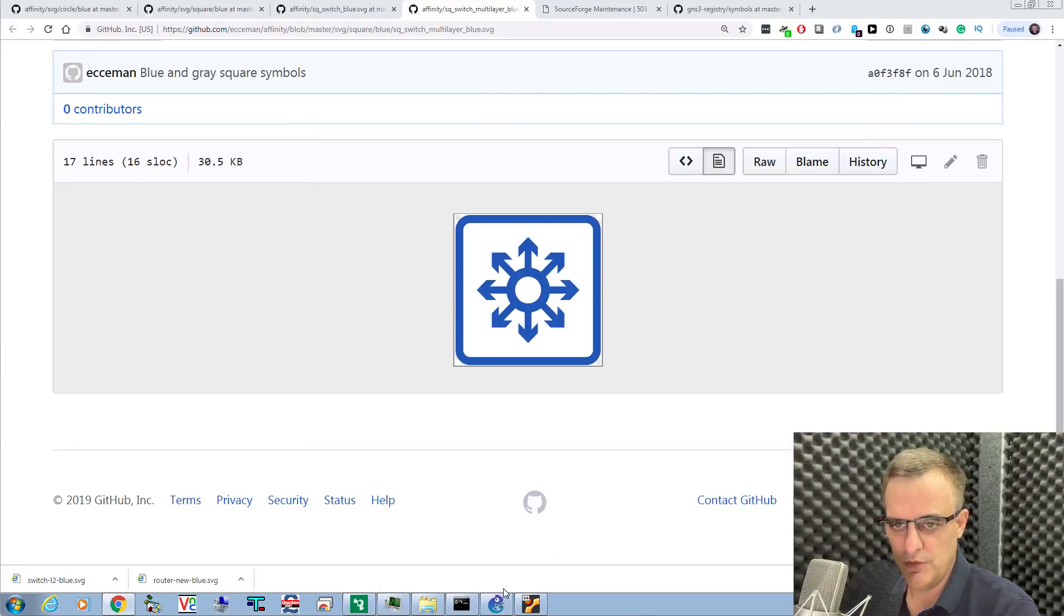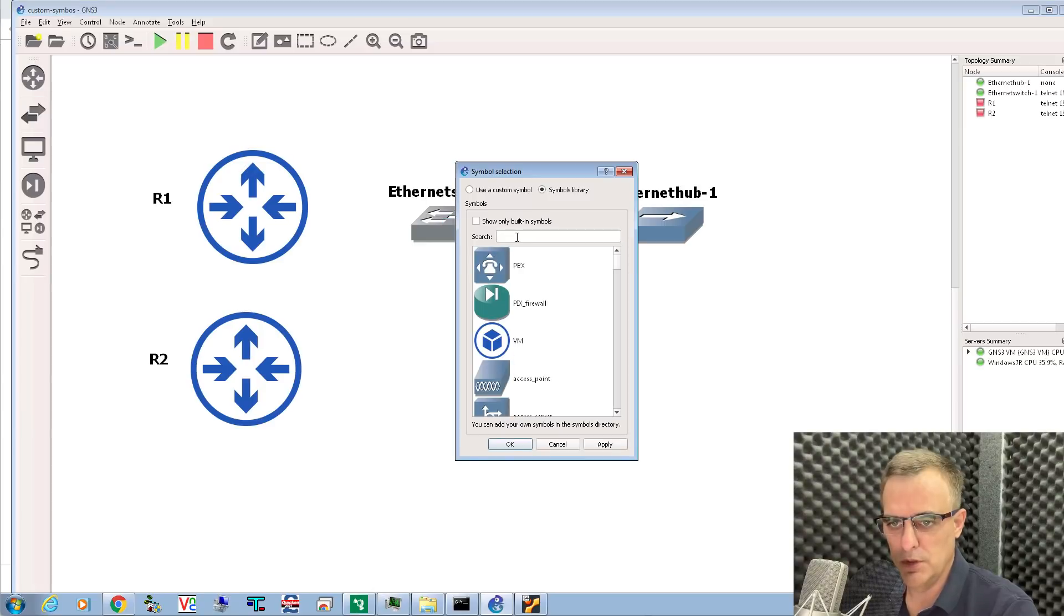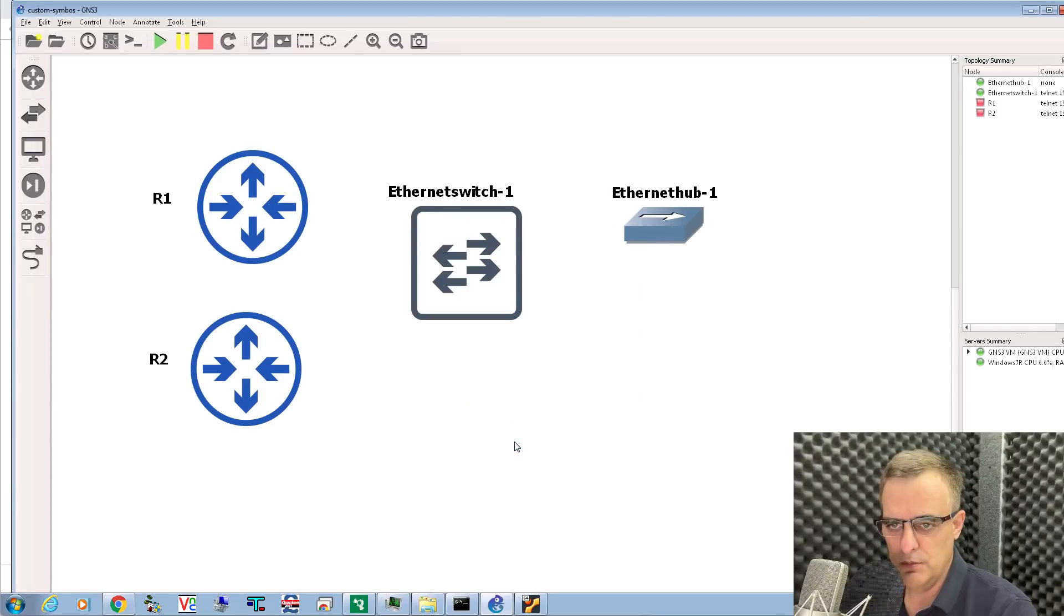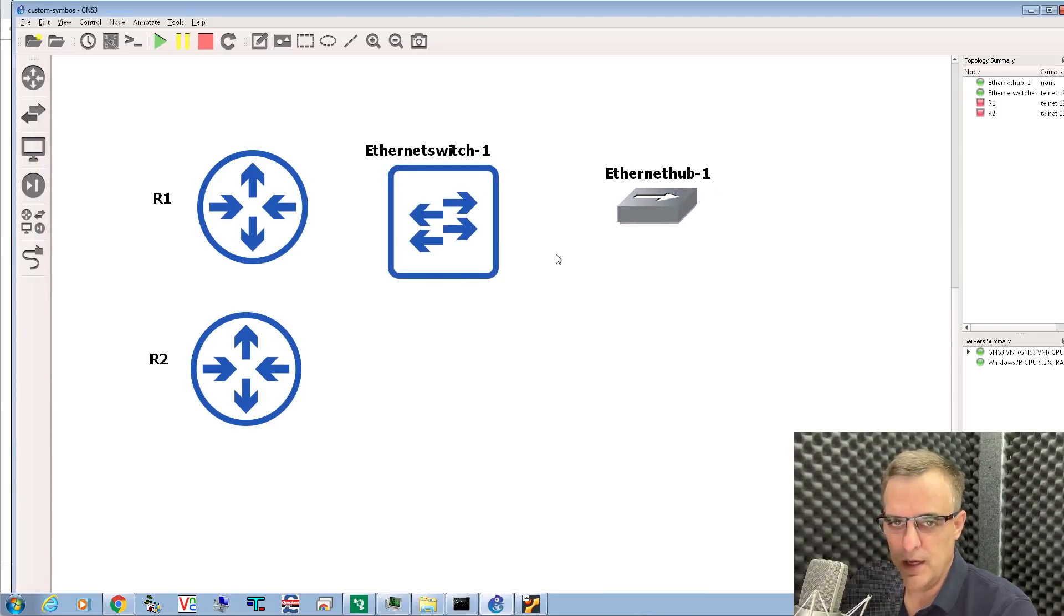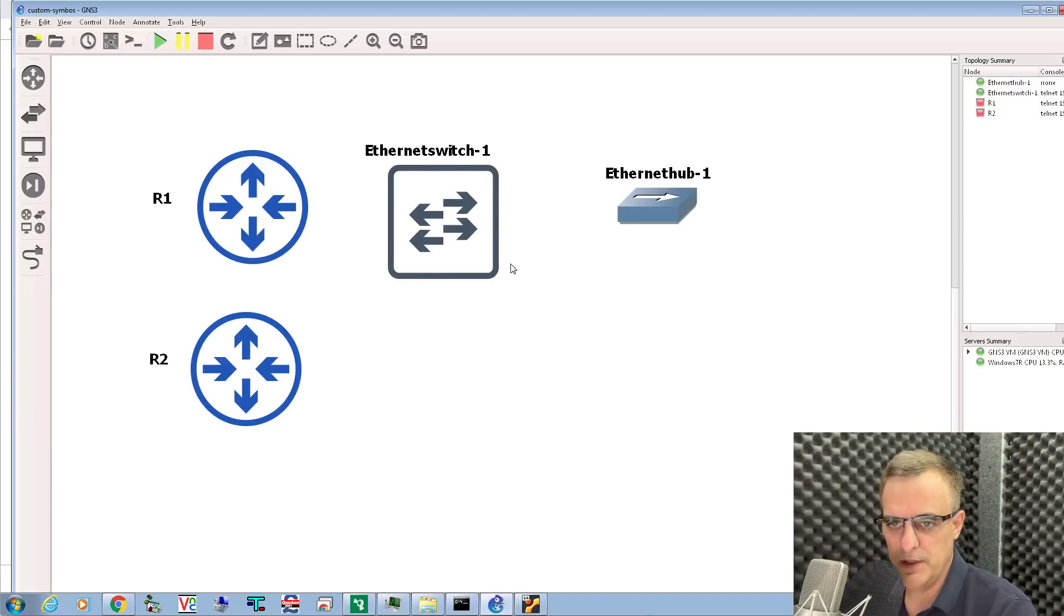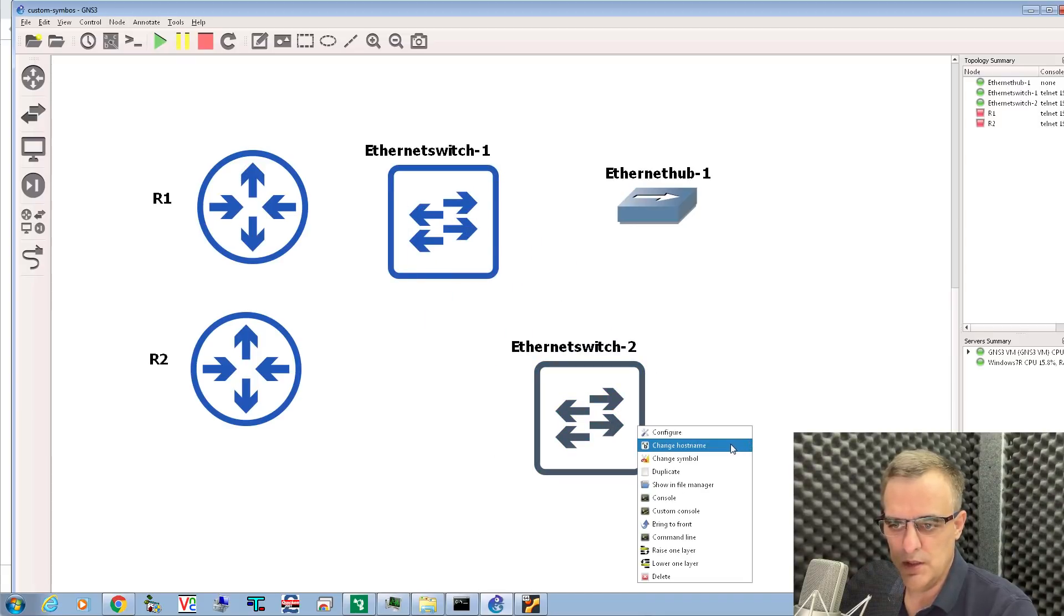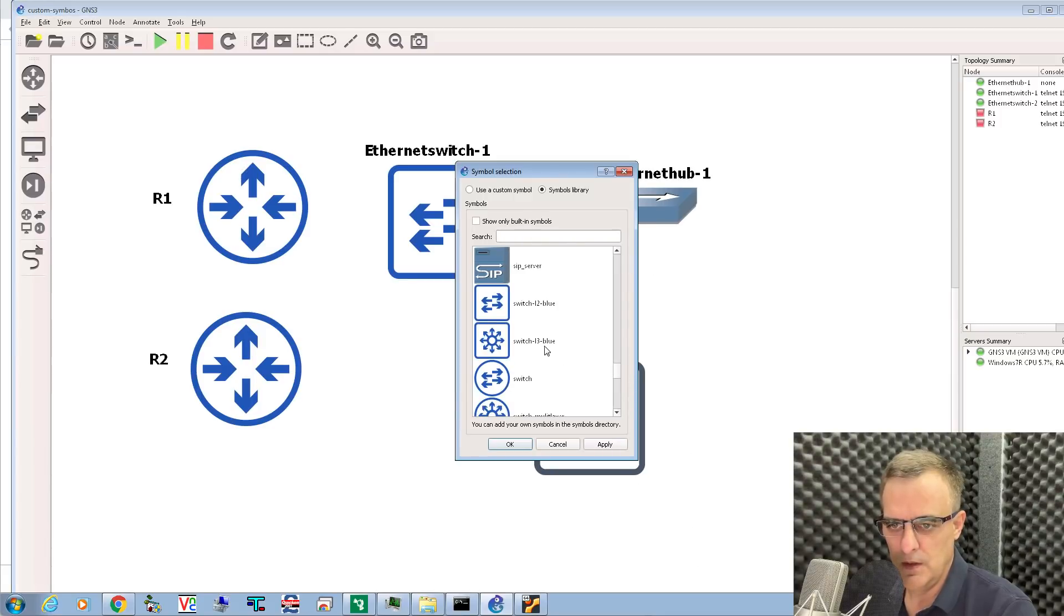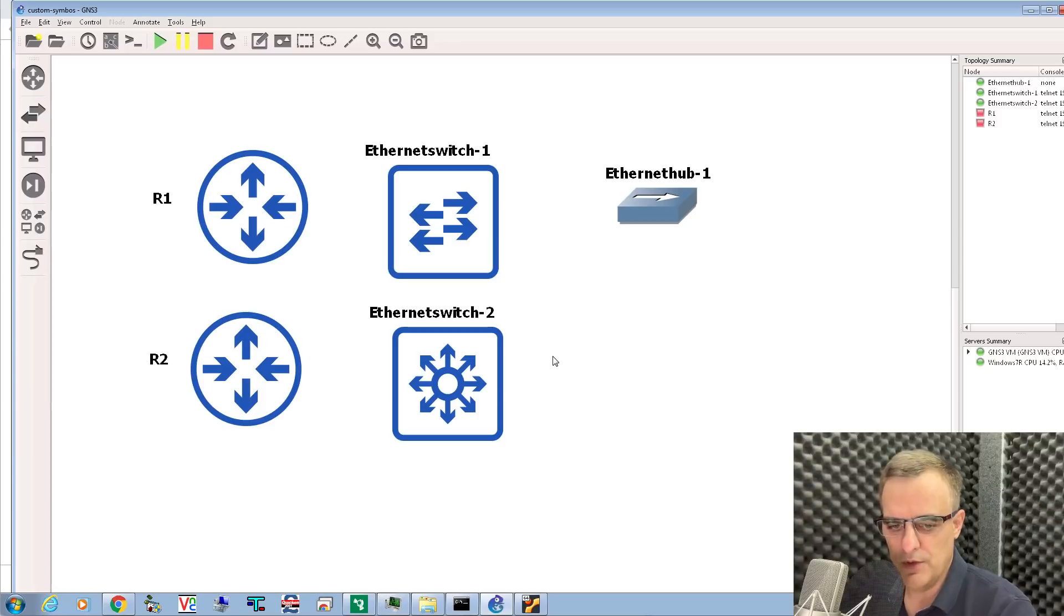Back in GNS3, on the first switch, change symbol. The one I want to use here is switch layer 2 blue. That's now been applied. Now I've got a hub here, but let's duplicate the switch. Then I'll change the symbol to switch layer 3 blue. There you go. I've got a layer 3 blue switch.